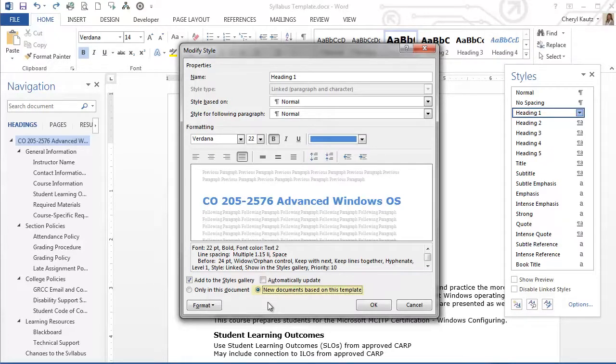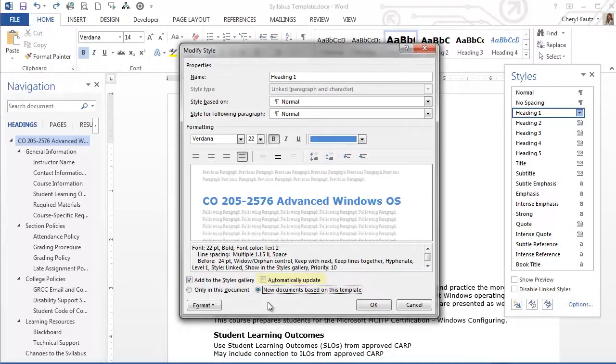I can use this style to make all my course documents look consistent.